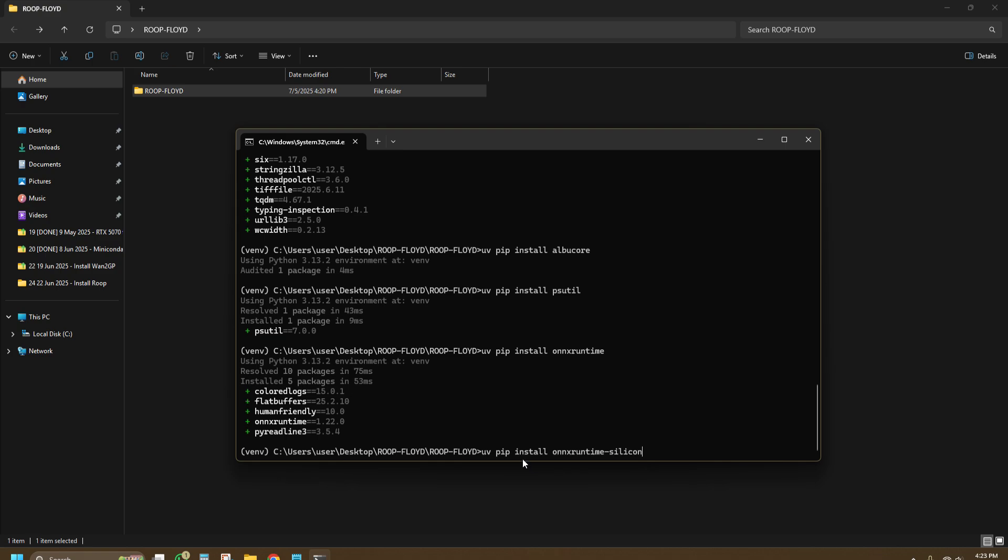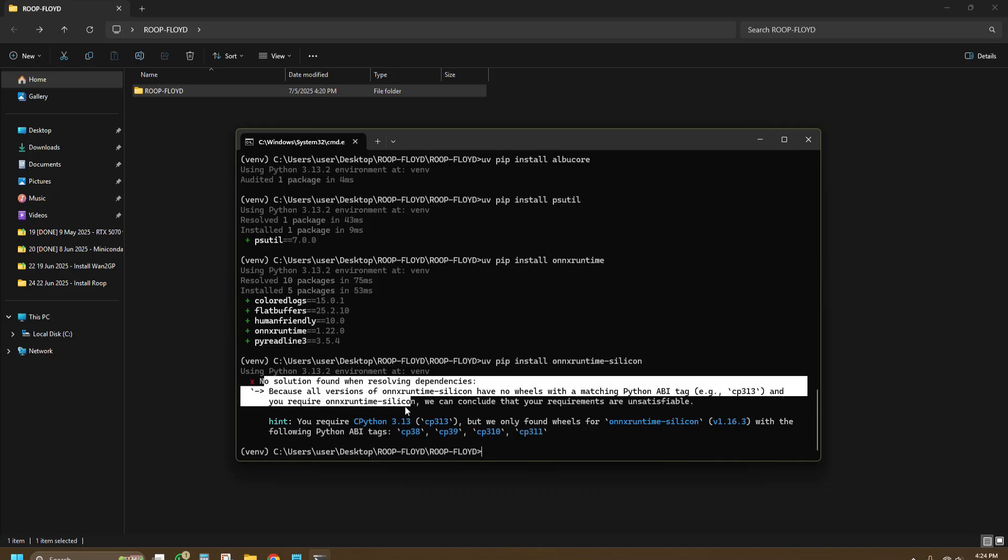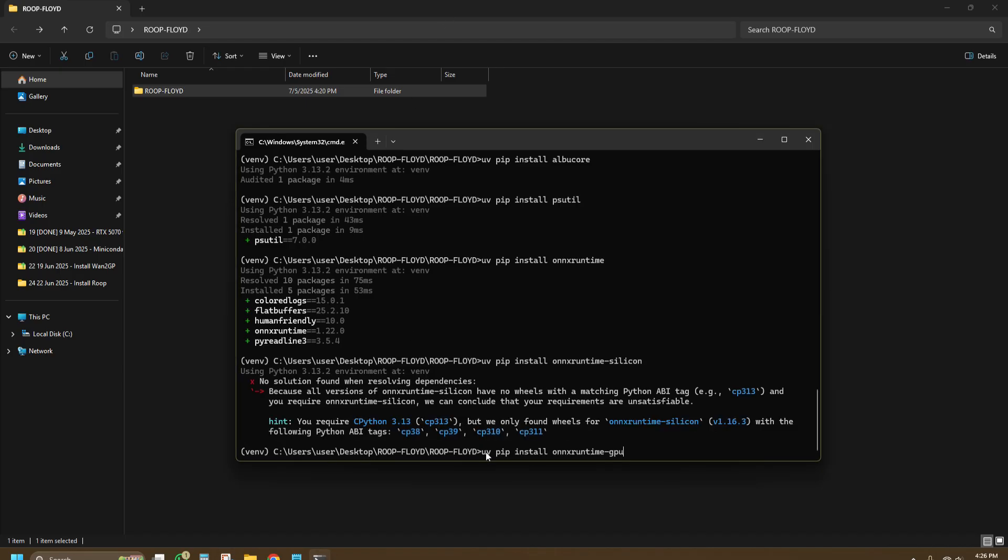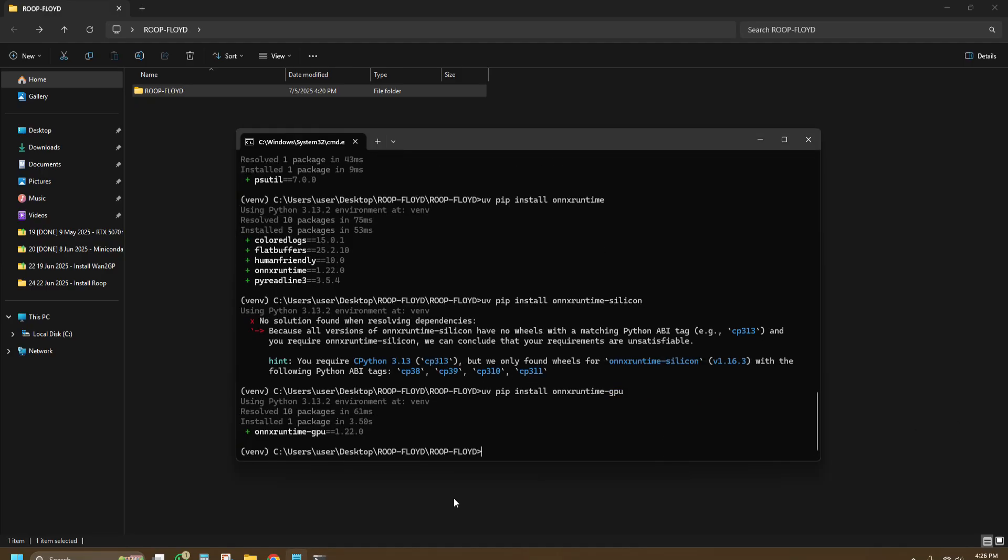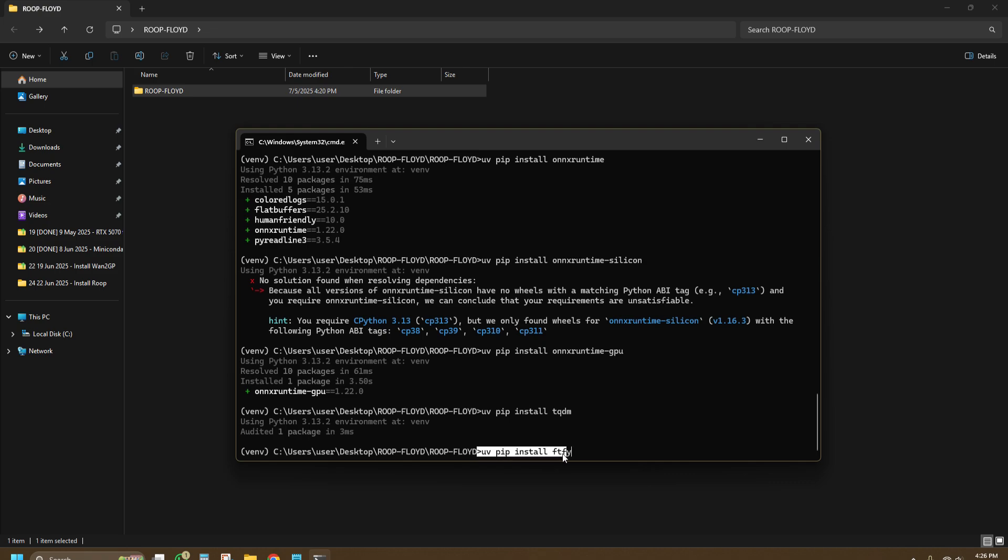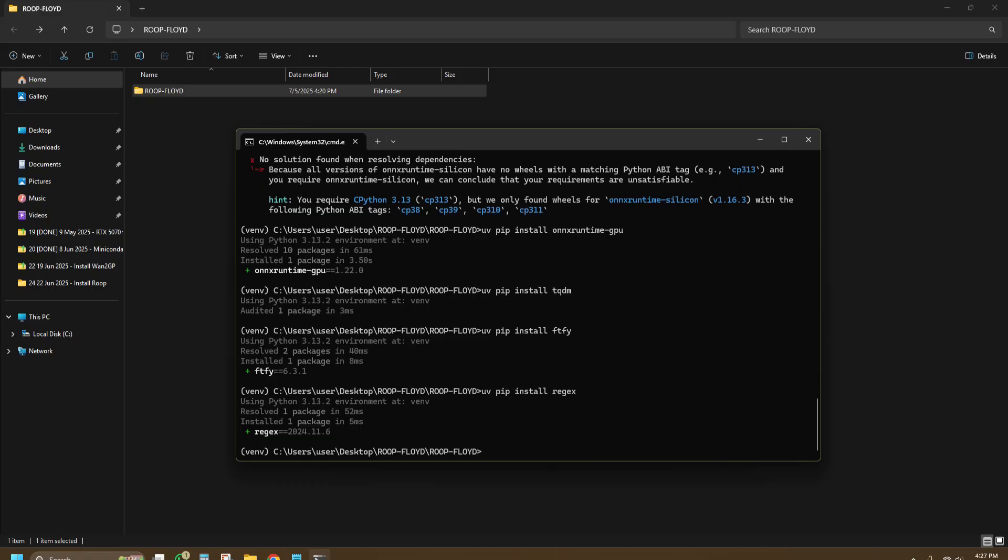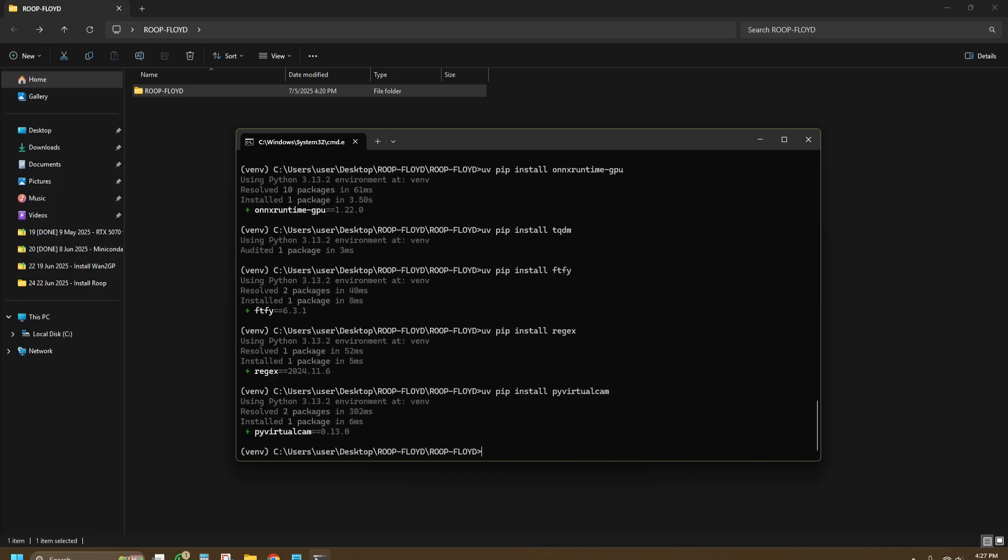UV pip install onnxruntime. UV pip install onnxruntime-silicon. For this onnxruntime-silicon, I'm not sure why Root Floyd works without it. Probably because I'm using Python 3.13 so you can ignore this error while moving forward. UV pip install onnxruntime-gpu. UV pip install tqdm. UV pip install ftfy. UV pip install rejects. UV pip install pyvirtualcam.